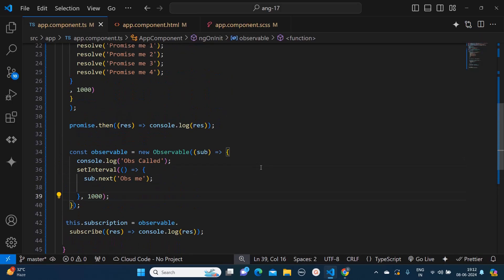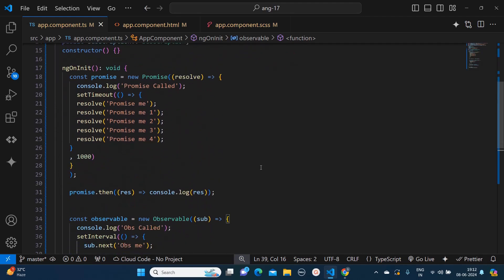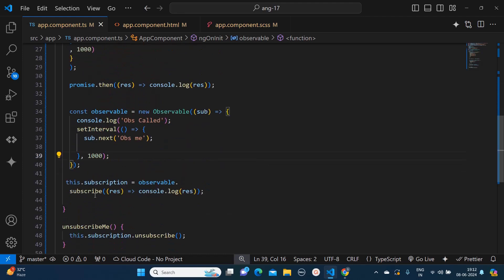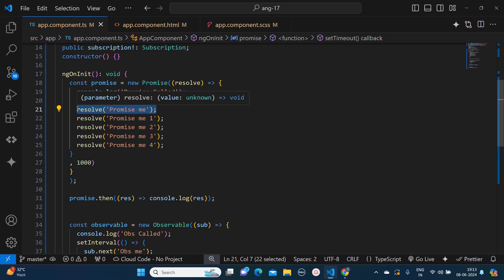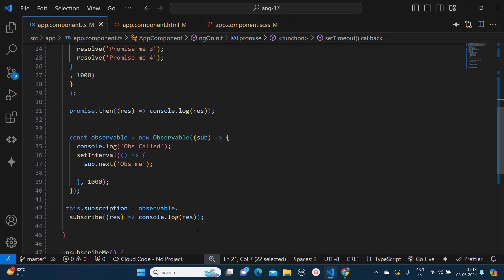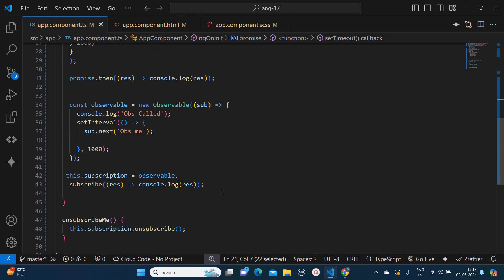So here I have tried to cover a few differences. First, observables will start emitting values only when they are subscribed. Second, observables can be unsubscribed but promises cannot. Third, promises will only return one result, whereas in observable you can emit multiple values. And in observable you can also use different types of operators — like in pipe you can use filter, map, and conditions. Those were the key differences between promises and observable. I hope you liked it — make sure to subscribe to my channel for more videos like this. Thank you.